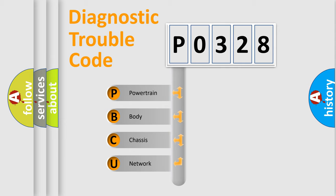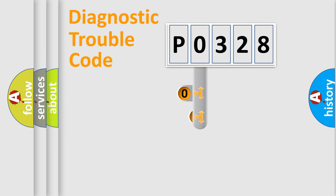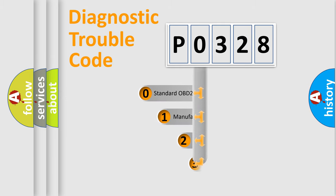We divide the electric system of automobile into four basic units: Powertrain, body, chassis, network. This distribution is defined in the first character code.